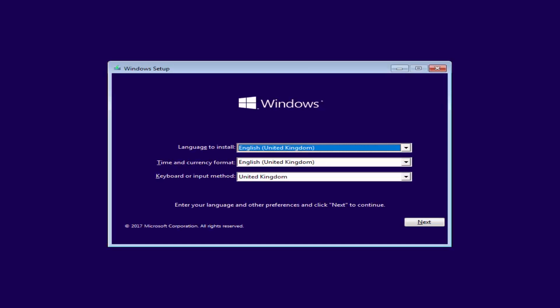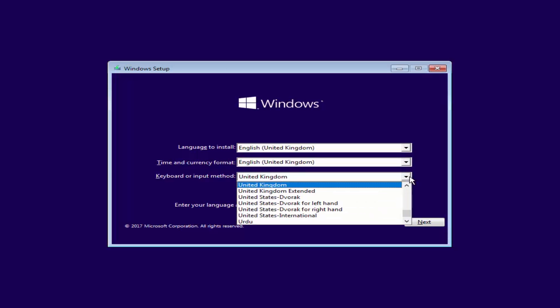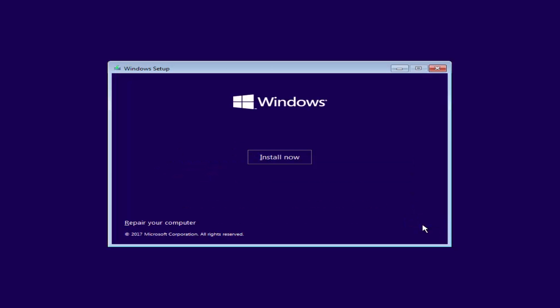Set up language to install, time and input language. Click Next. Click Install Now.